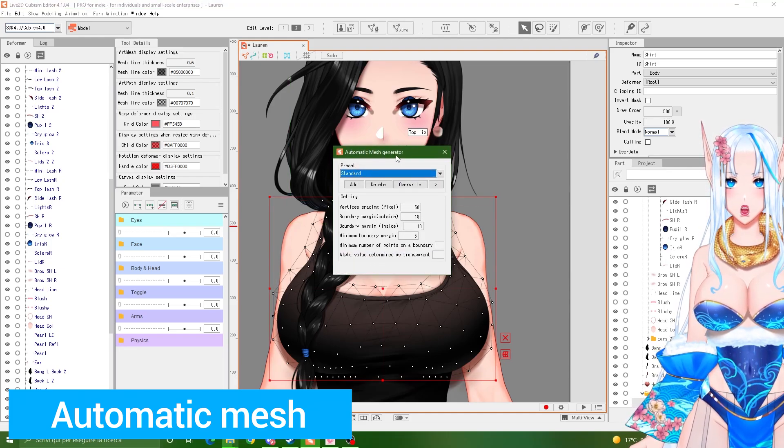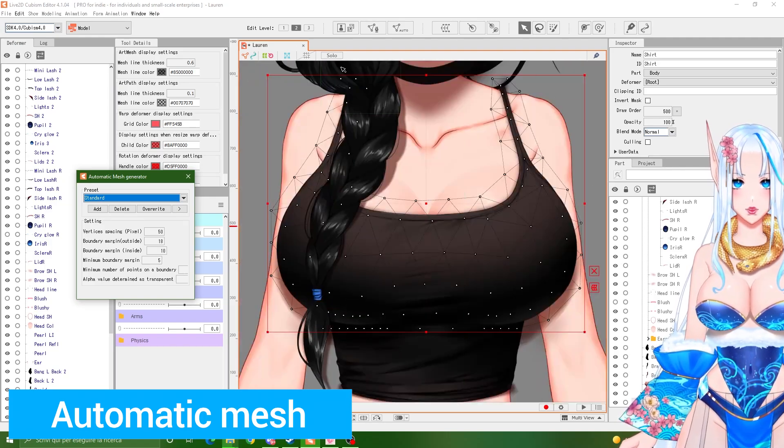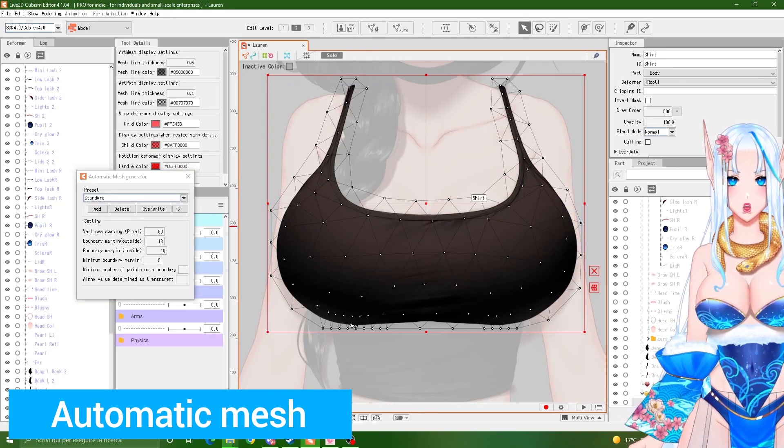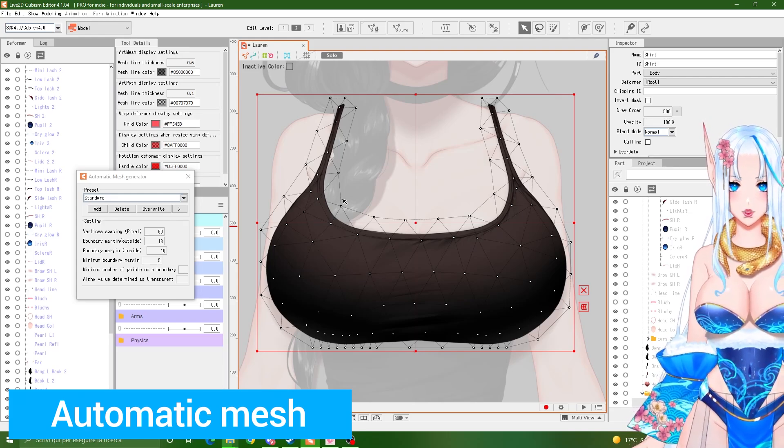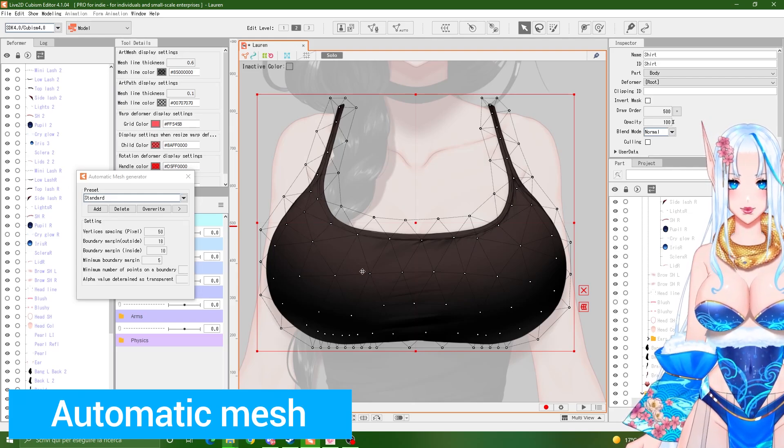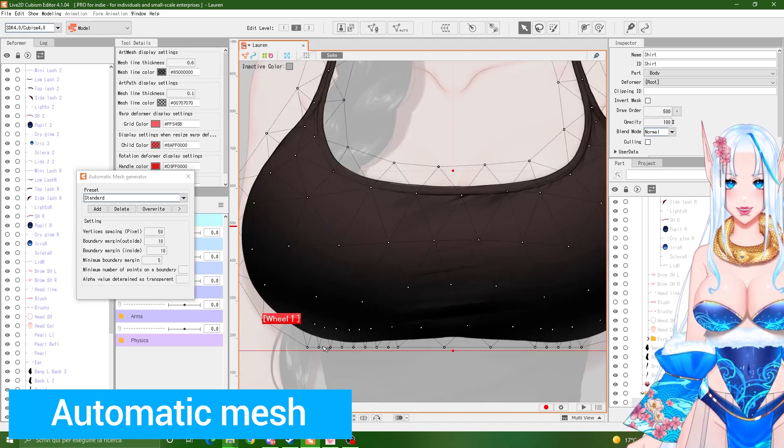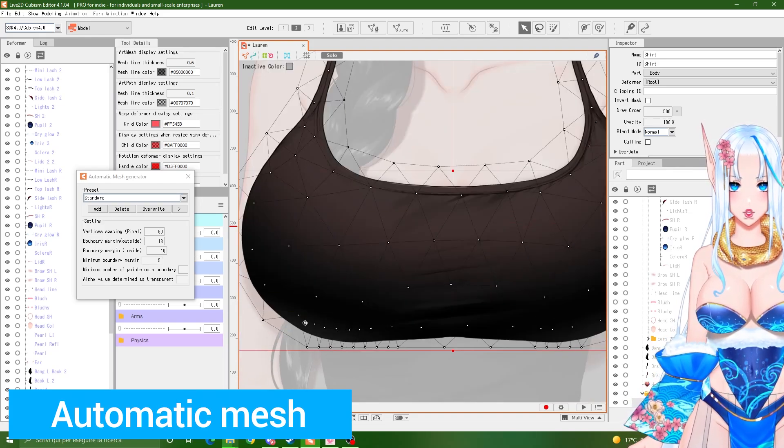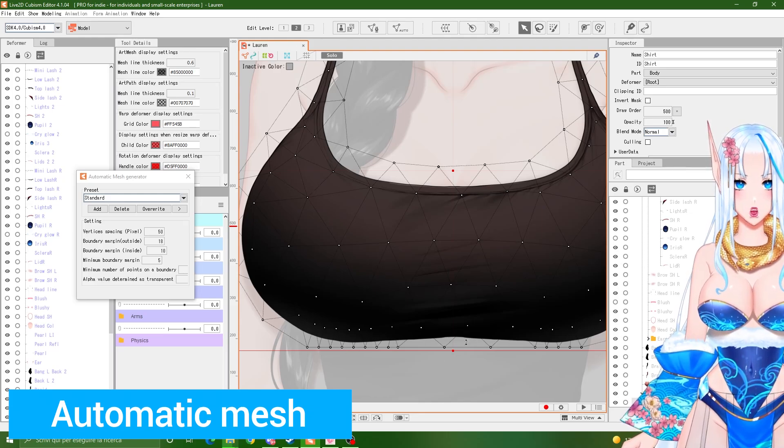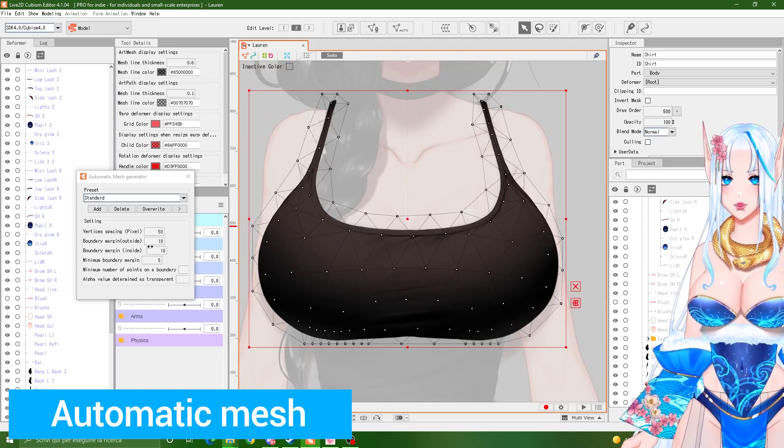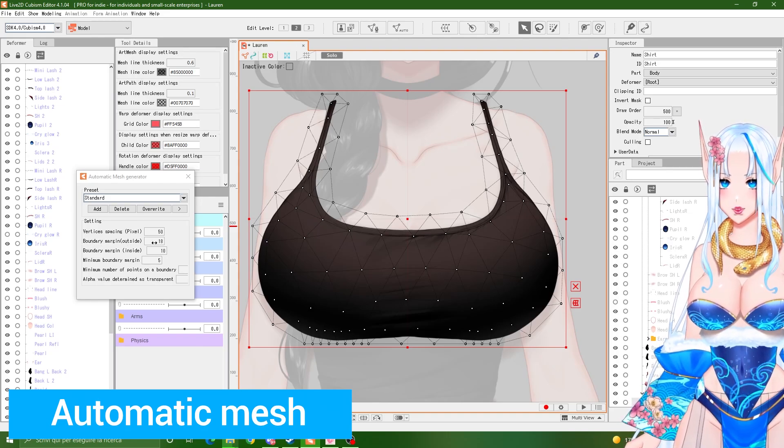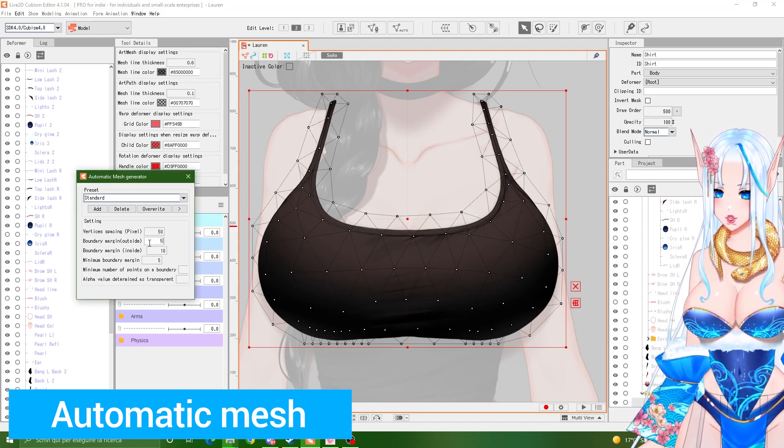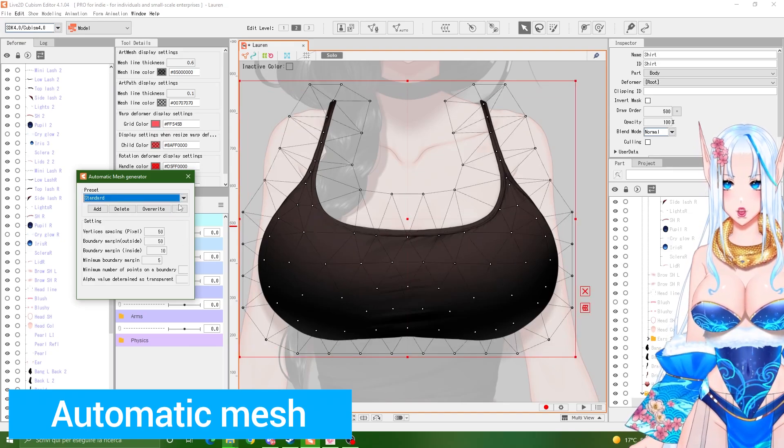Okay, there we go. Sometimes your mesh will do this very annoying thing, but then there are some sections where it goes crazy, like it's super small triangles instead of nice and even. To fix this, you can go to boundary margin outside. This is a little trick. Bring it to the maximum, which is 50.